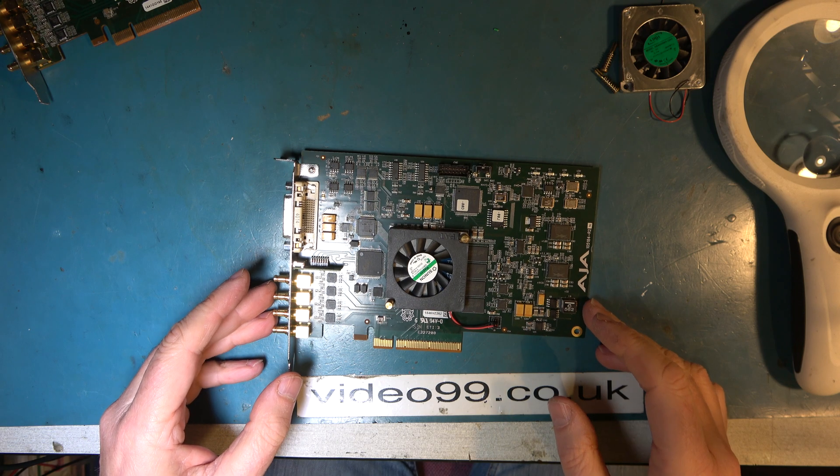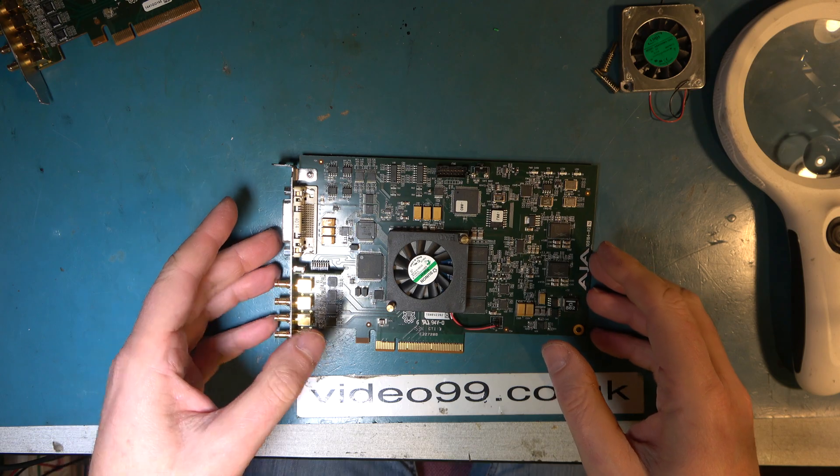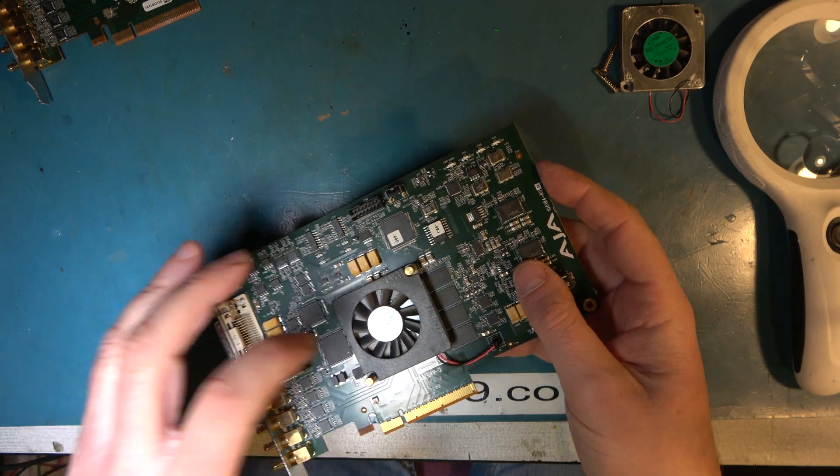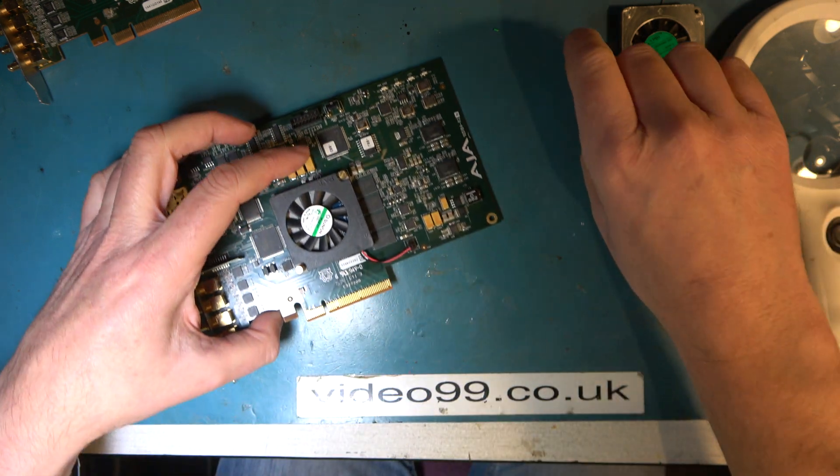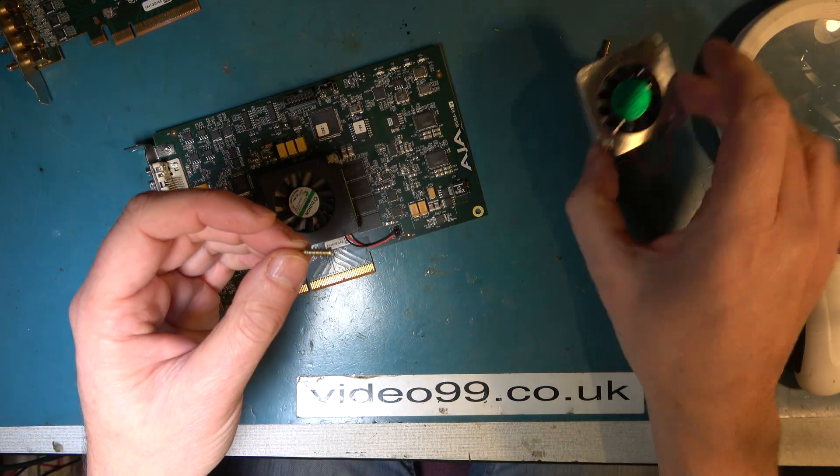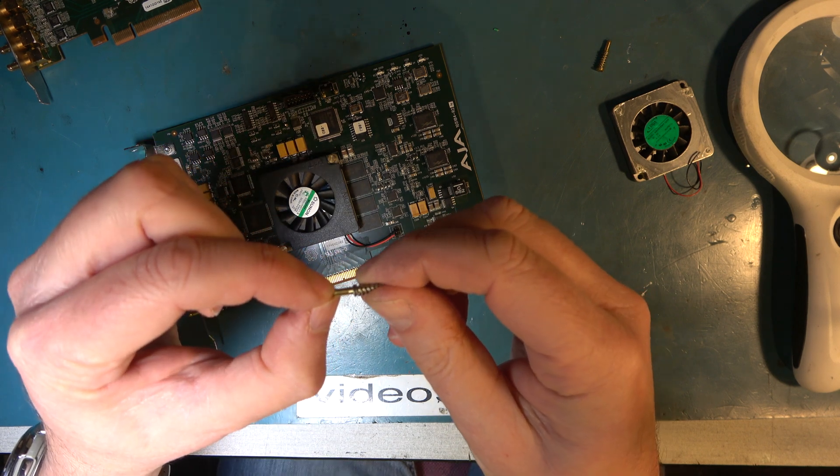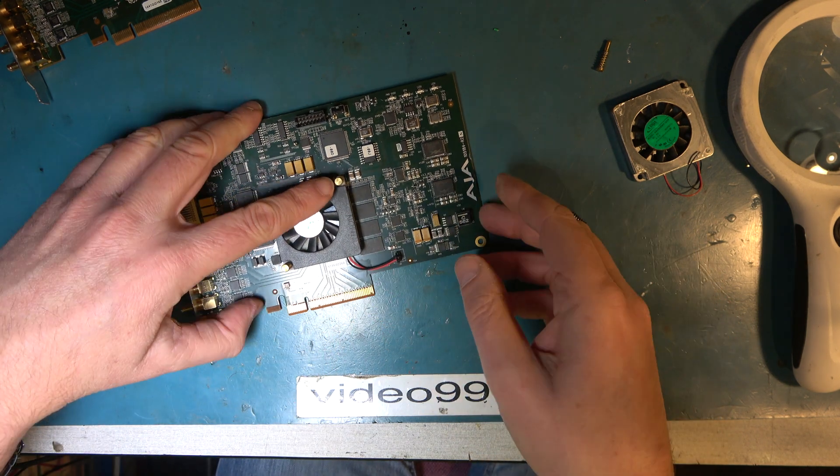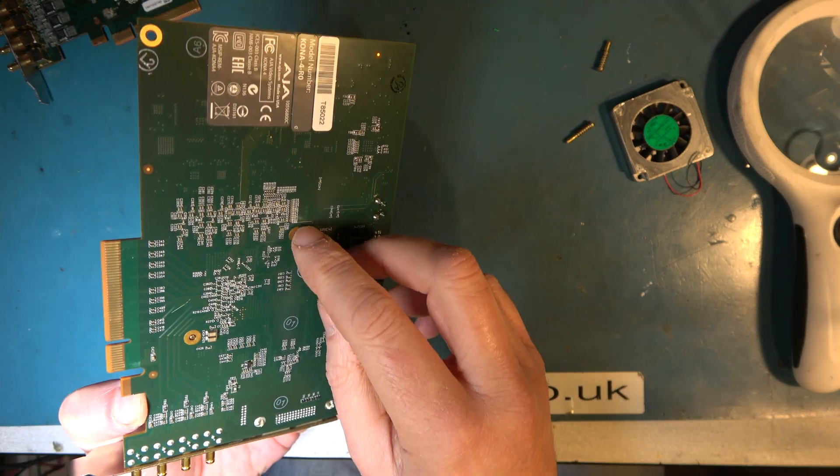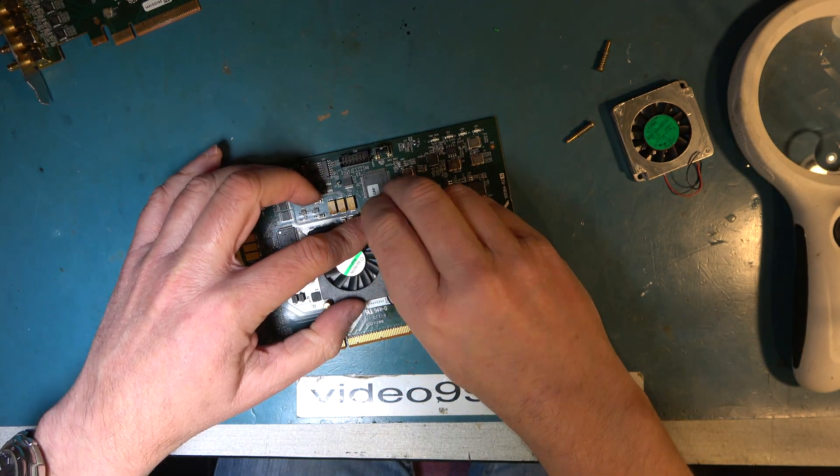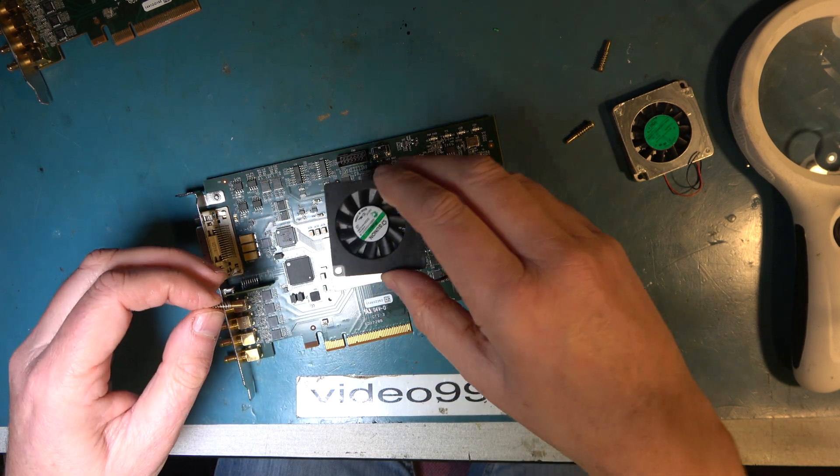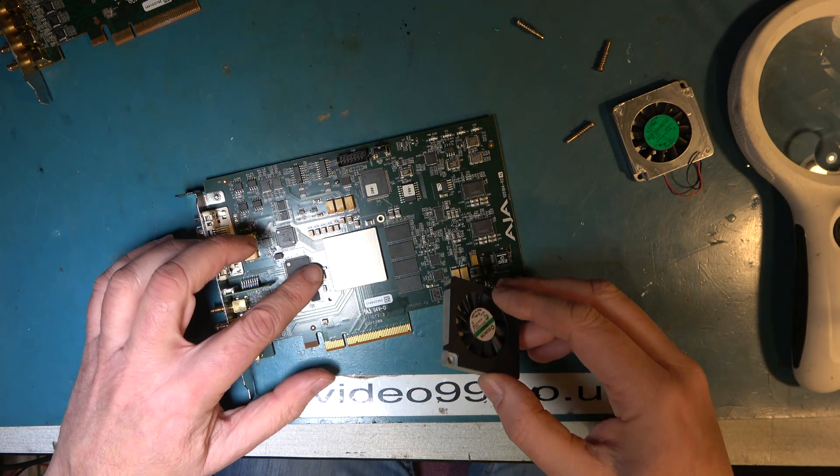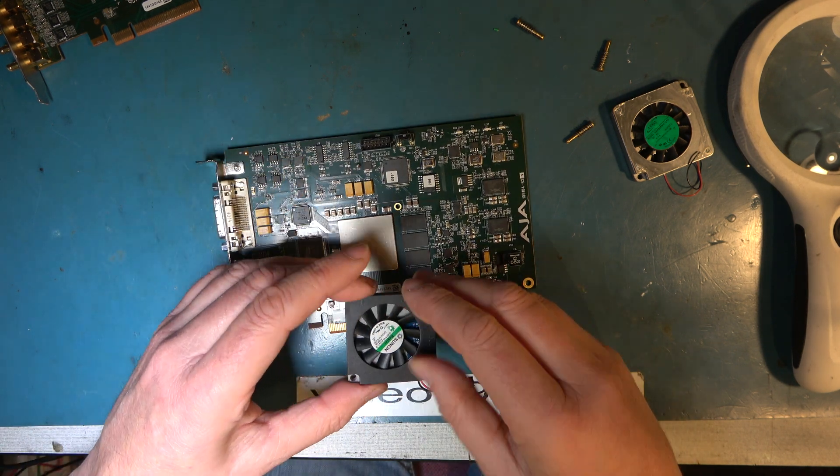There are several possible difficulties. First, you need to work out how to release these posts. A closer look at them when you've got them off, because this one has come off already, is you just squeeze the two halves together on the back side of the board and then they will pop off. But then you've got the difficulty that the fan tends to get stuck to the processor and this is one I did earlier.